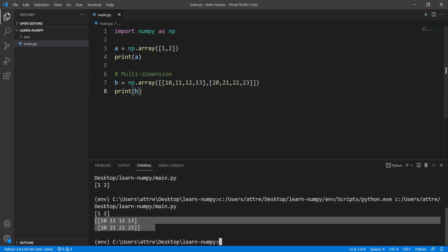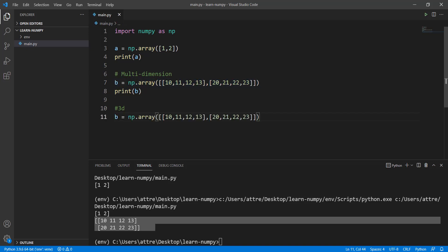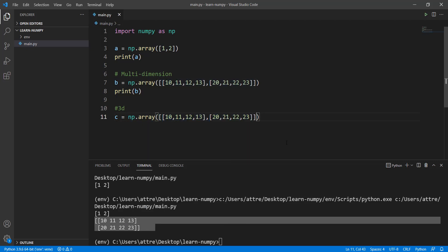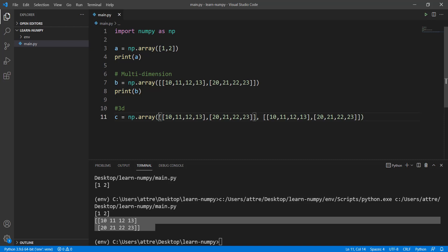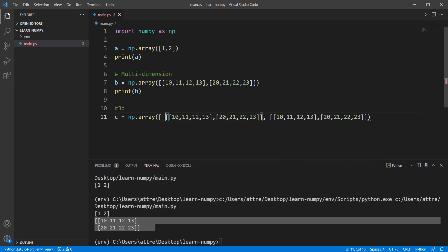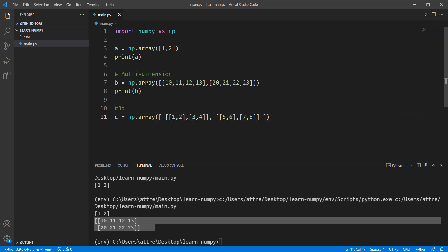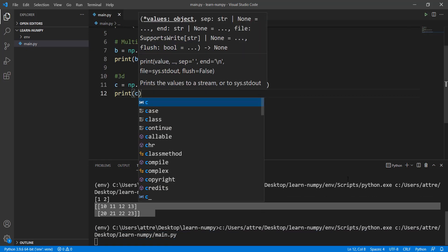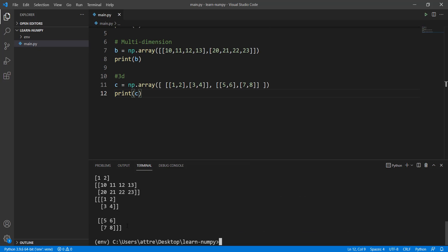Now we're going to create a three-dimensional array. We'll do the same thing — copy and paste the 2D array twice, rename the variable to C, and add a square bracket outside to enclose everything, just like we did with 2D. Because this is going to be a long one, I'll remove a little extra stuff. Let's print this out, and you can see our three-dimensional array.